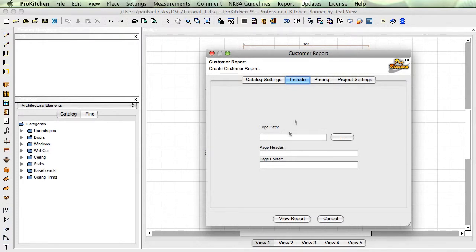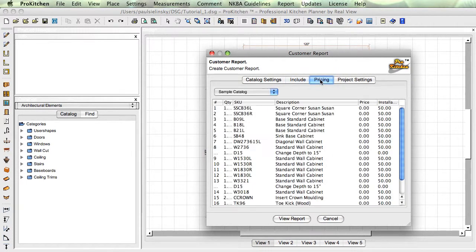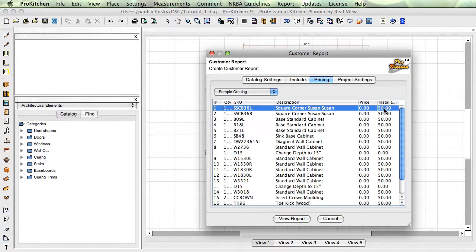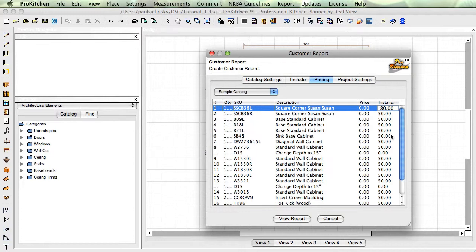Pricing. Remember I said installation was per cabinet. Come down here and say, you know, we got a corner cabinet, maybe fifty bucks ain't enough. Delete that. Just double-clicked, deleted. Hit eight on my keyboard. Now it's going to be eighty bucks.